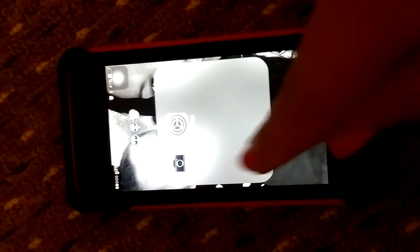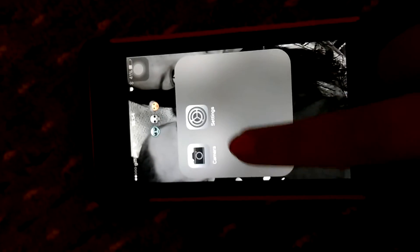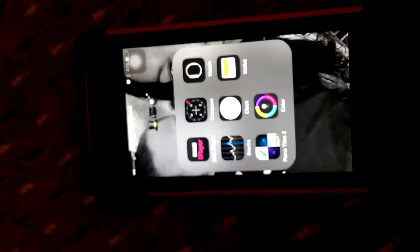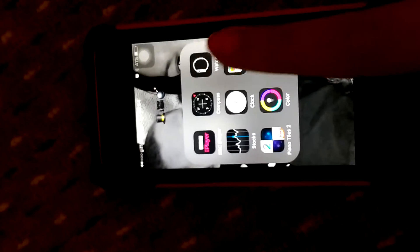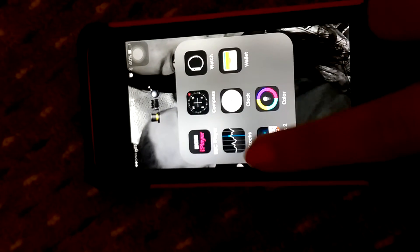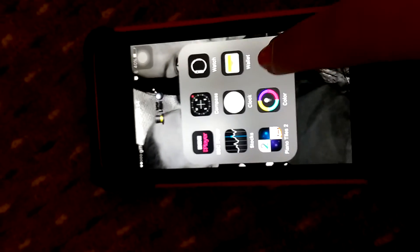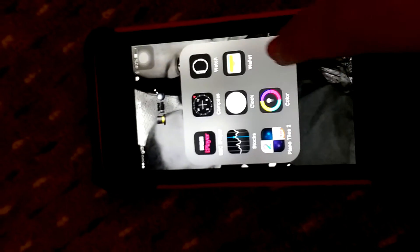Then we've got gray, and on gray we've got Camera and Settings. On black I've got BBC iPlayer, Compass, Watch, Stocks, Clock, Wallet, Piano Tiles 2, and Color Switch.